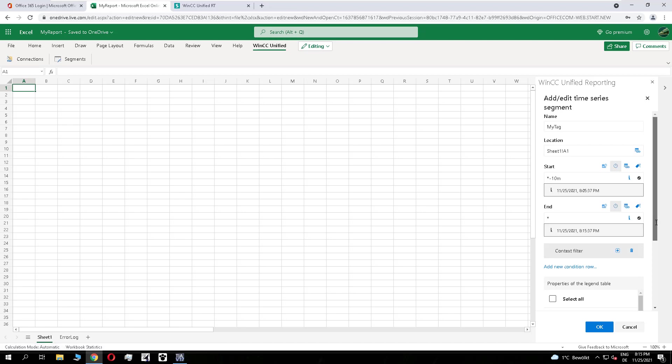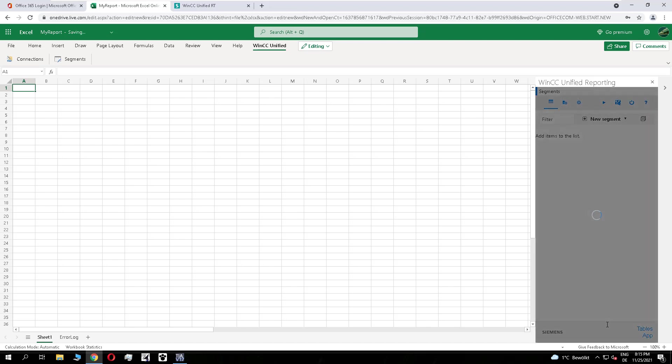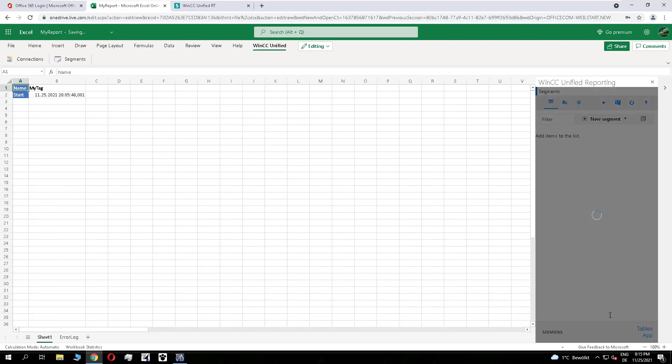And I add the name, the start and the end date to my template.